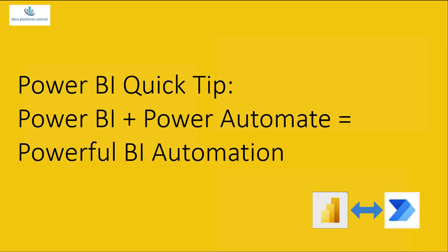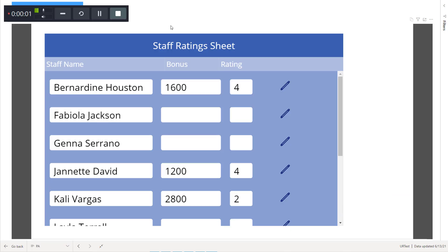Now let's look at a report which is hosted inside Power BI Service. This report consists of a form which is used for entering staff ratings, and there is also a button on top which has the functionality of notifying the staff. The staff ratings form is implemented using a Power Apps visual, through which the user will be able to enter a bonus amount and a rating for each staff in the organization. Once this information is entered, the user can click on the Notify Staff button.